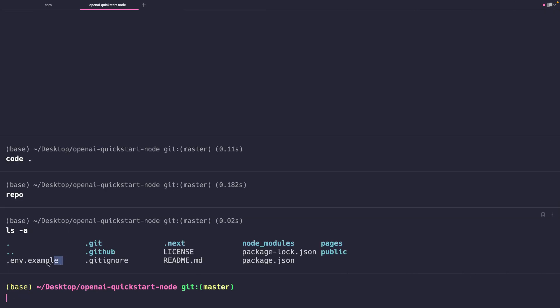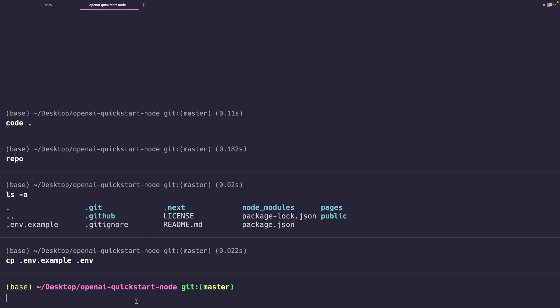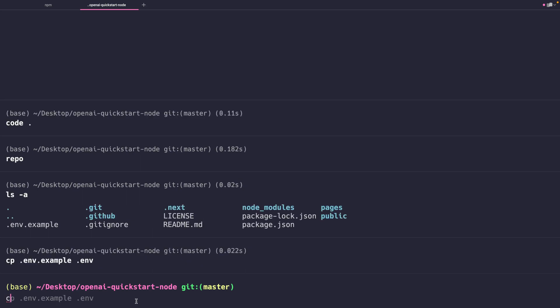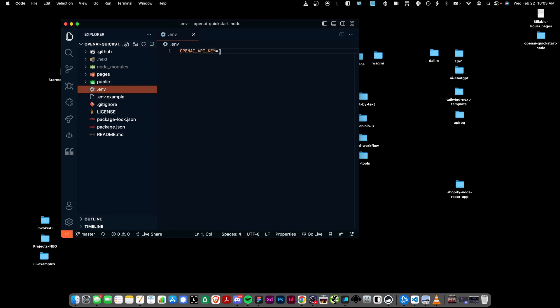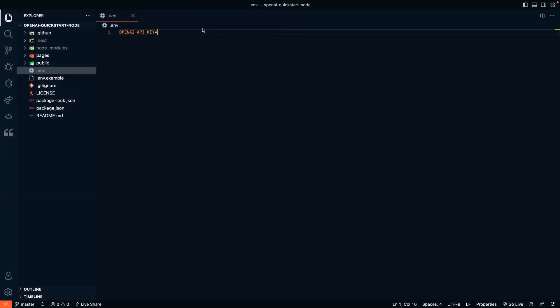In order to do that, you can see in the repo it comes with this example environment file. An environment file is a file that contains private information that you need in order to communicate, usually with APIs or other services. It's kind of like a password to connect to your instance of OpenAI. So what we need to do is we need to copy that example file into just .env.